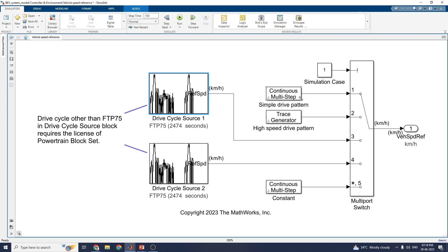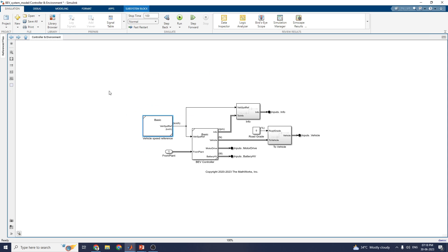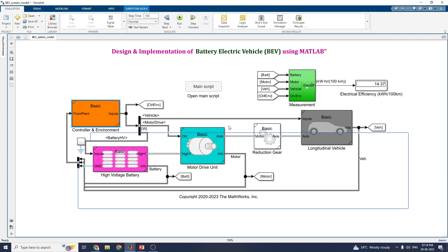There are simple drive patterns and high-speed drive patterns available for real-time simulation. This is the MATLAB project containing a battery model, vehicle model and its components such as motor, I-volt battery, and longitudinal vehicle.